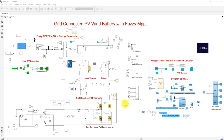Hi viewers, welcome to LMS Solution. Today we are going to see about the Reconnected PV Wind Battery System with FUSI MBBT Algorithm. The FUSI MBBT Algorithm is implemented for both the solar PV system and wind energy conversion system to extract the maximum power from the wind energy as well as the PV panel.